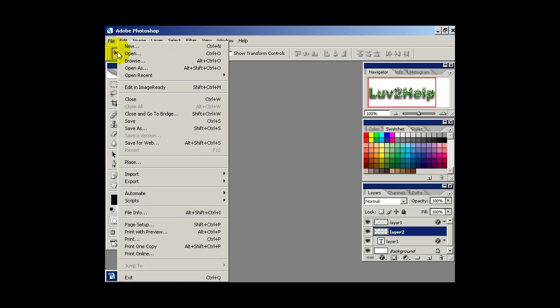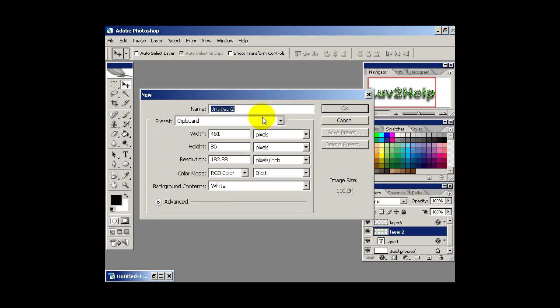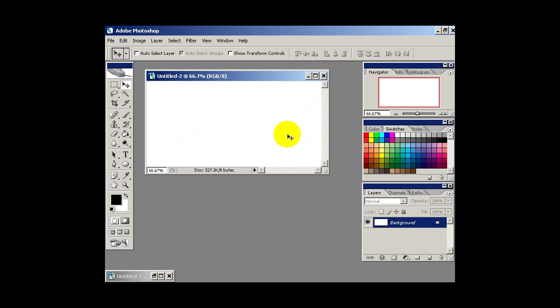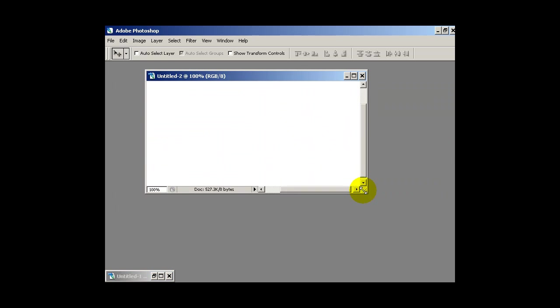Okay, so the first thing we want to do is create a new image. I'm going to use the width 600 by 300, then hit OK. And then just zoom in a bit and drag that out, just like so.